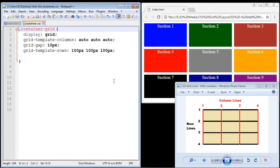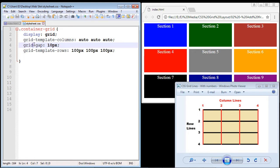We're going to pick up right where we left off in the last video. We set up our container and our main template for our grid, and this is the finished product right here. Here are the CSS grid lines — we're going to talk all about this in a few minutes. This is the critical concept to understanding CSS grid.